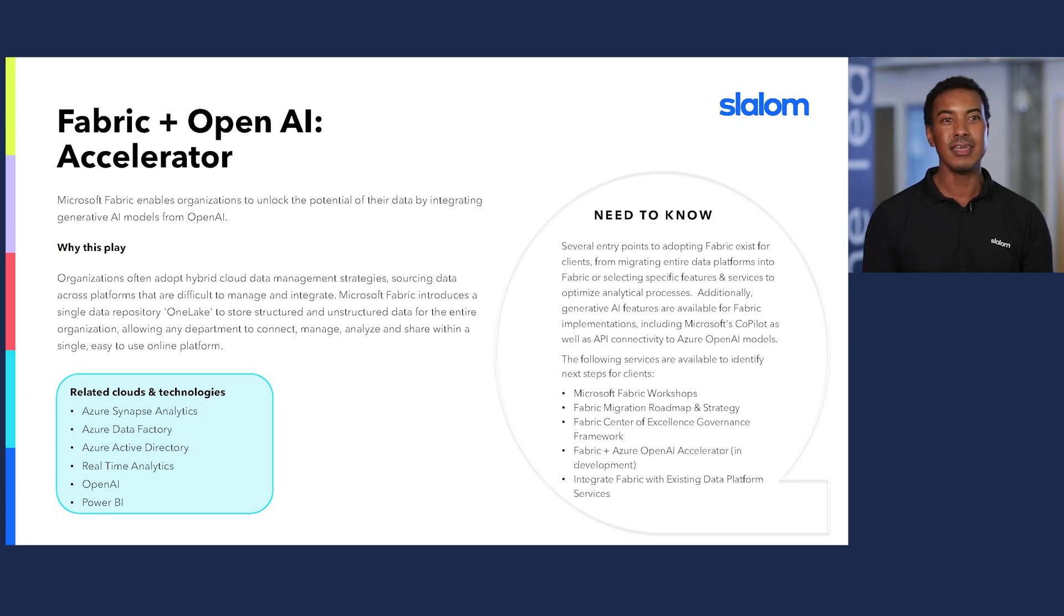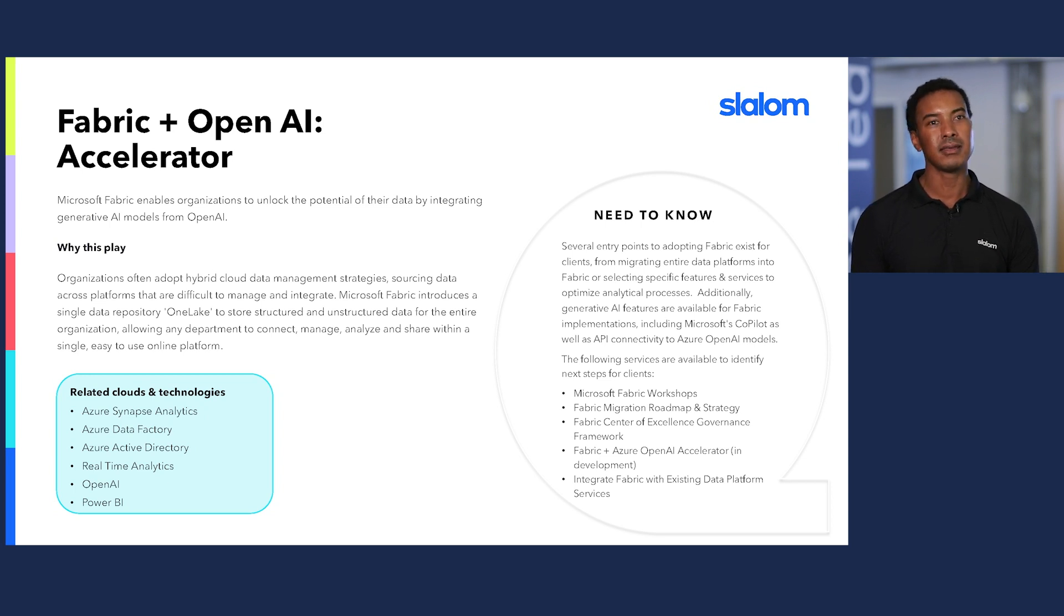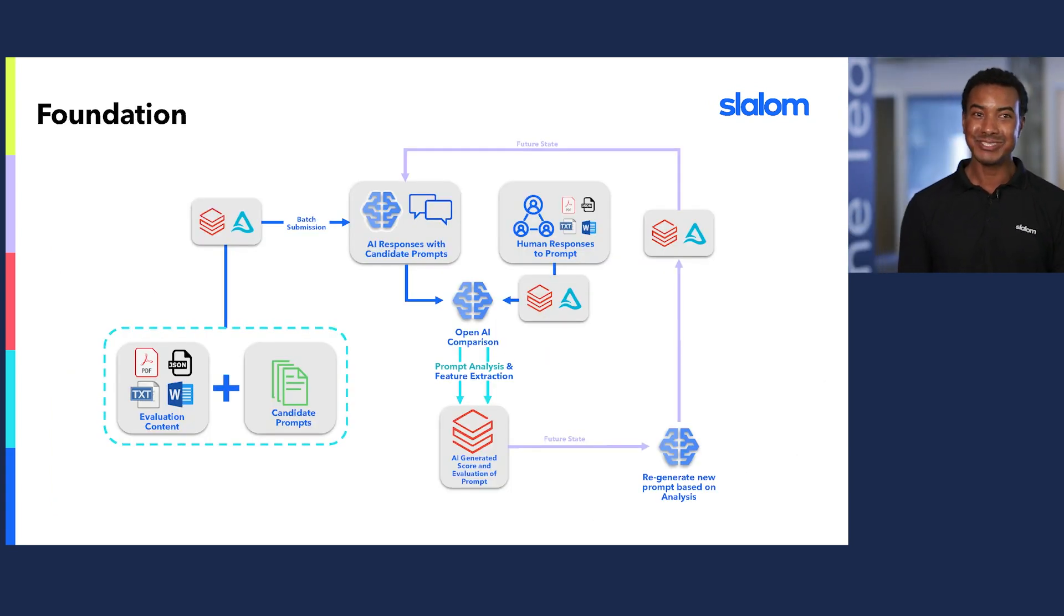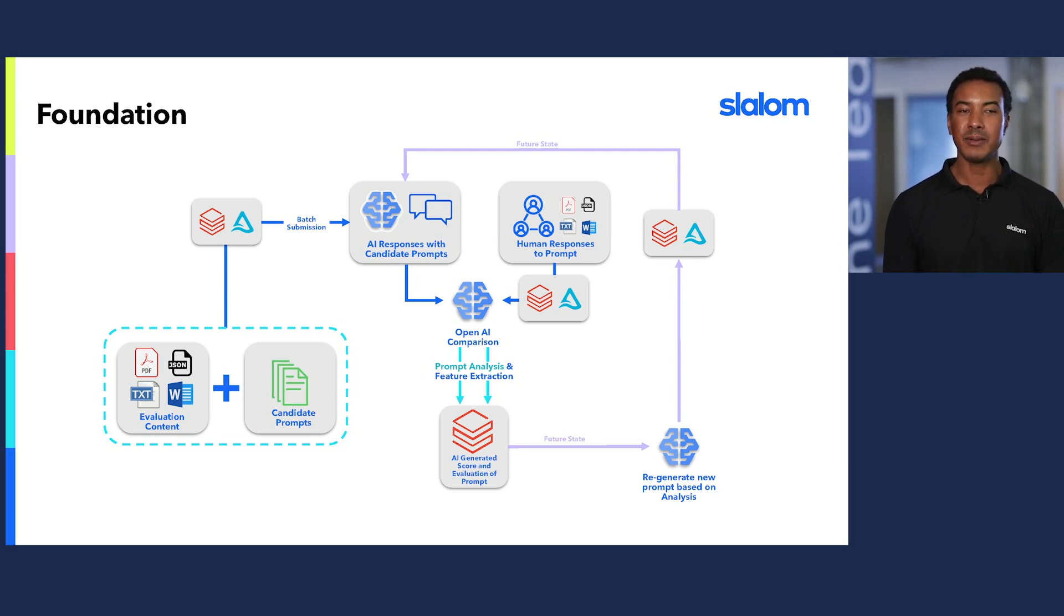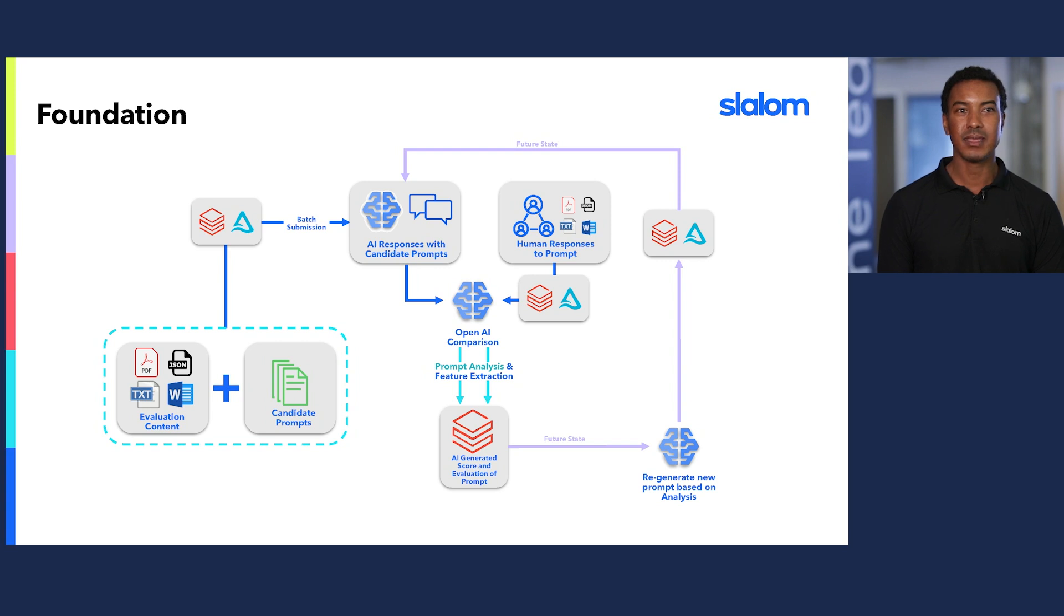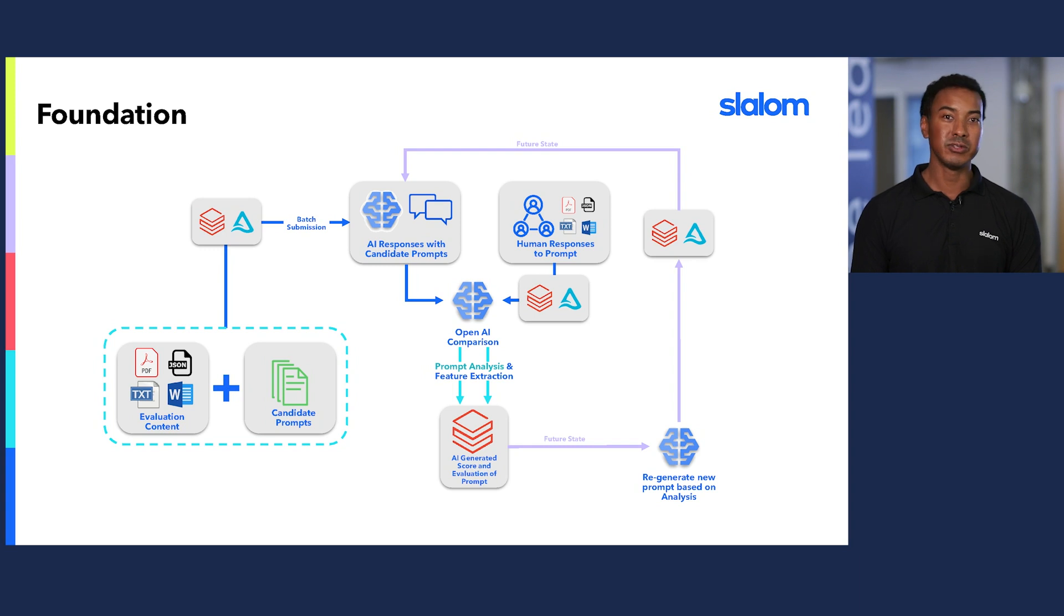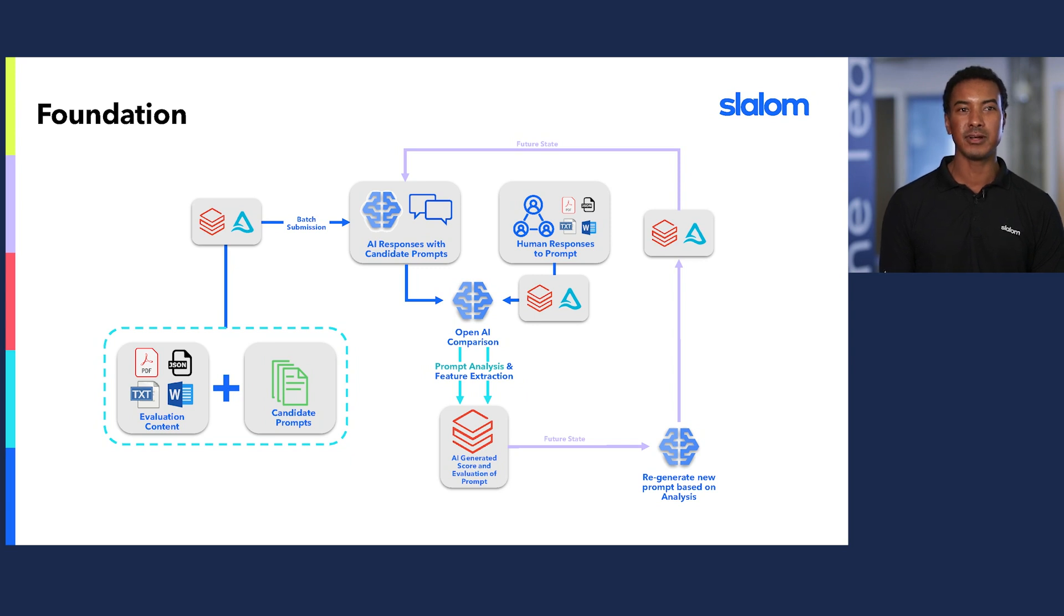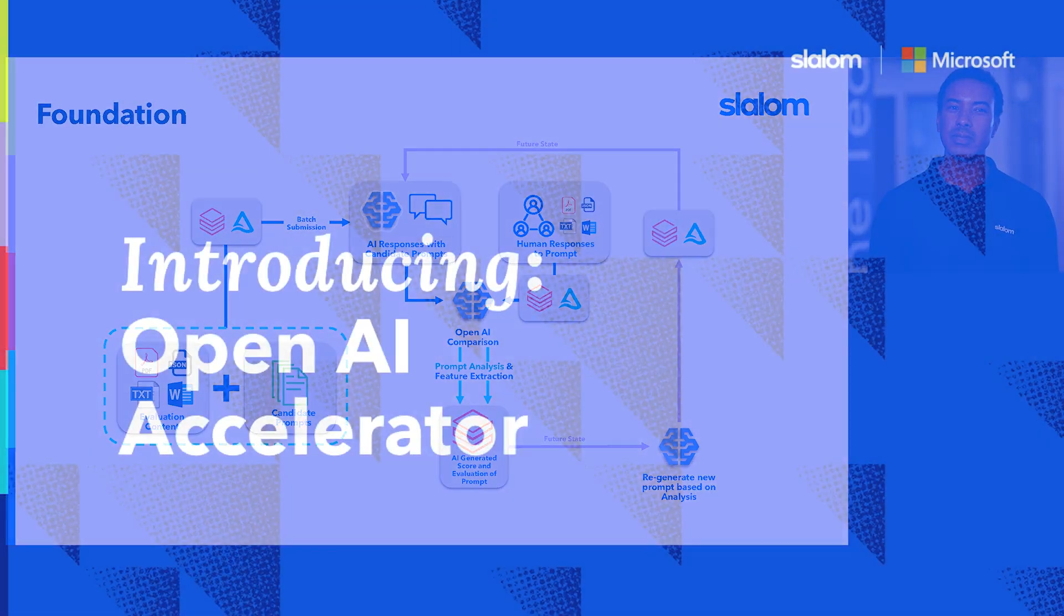Fabric enables organizations to unlock the potential of their data by integrating AI models from OpenAI, such as GPT-4, GPT-3.5 Turbo, and embeddings. At Slalom, we invest in building accelerators to speed up time to value for our clients. We built a foundational OpenAI accelerator on Databricks. The solution is agnostic and data science and data engineers manage the accelerator in Databricks notebooks, integrated with Azure OpenAI services. Let me quickly walk you through the OpenAI accelerator.